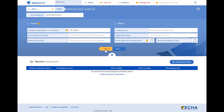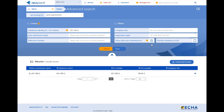As you are still not part of the joint submission, you need to click on Show other joint submissions. If you don't indicate the identity of the substance, you will get the full list of all the joint submissions you are part of and all the joint submissions for the substances which your company is still not part of but for which you have pre-registered, registered or inquired.